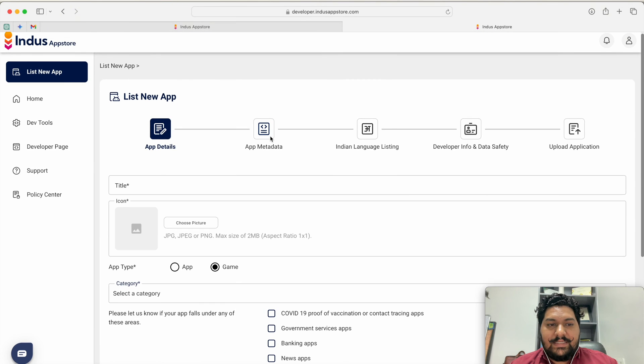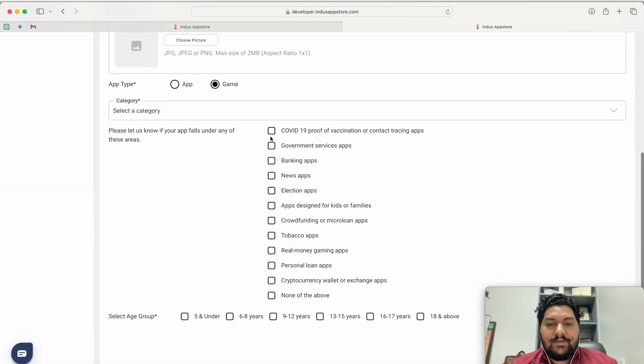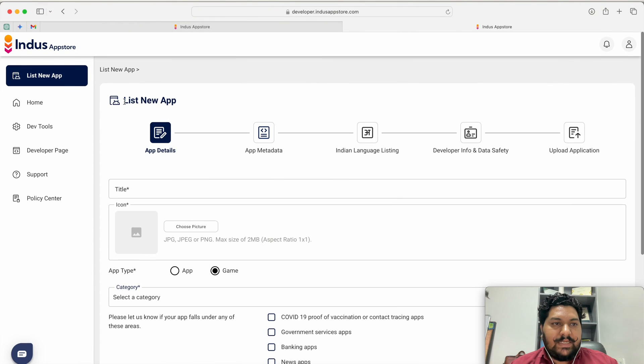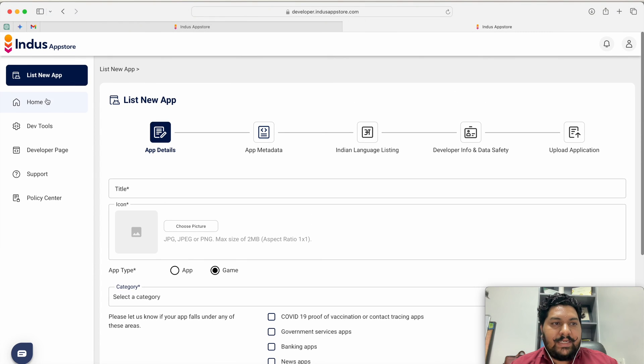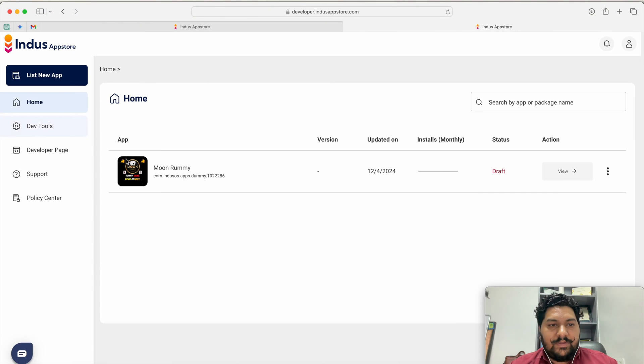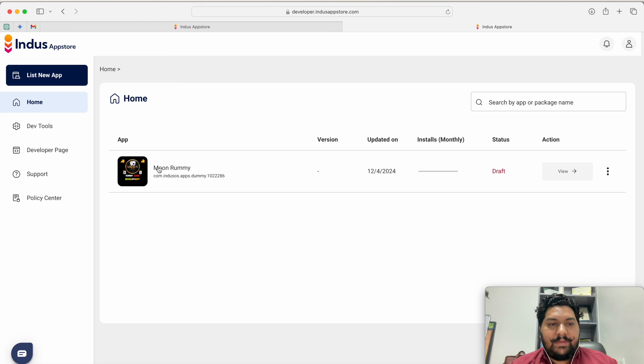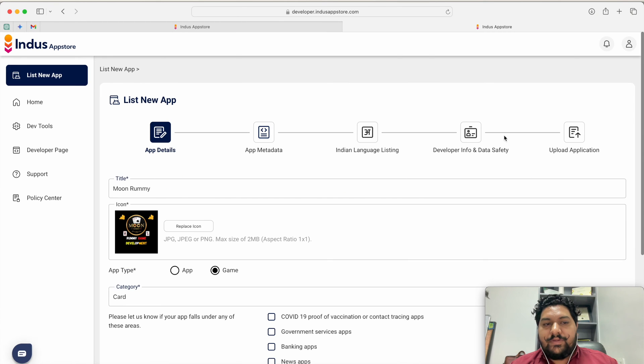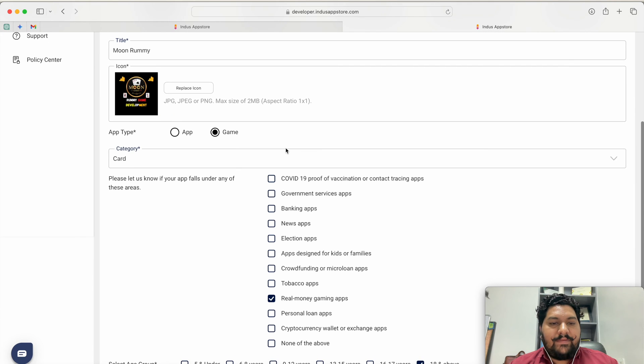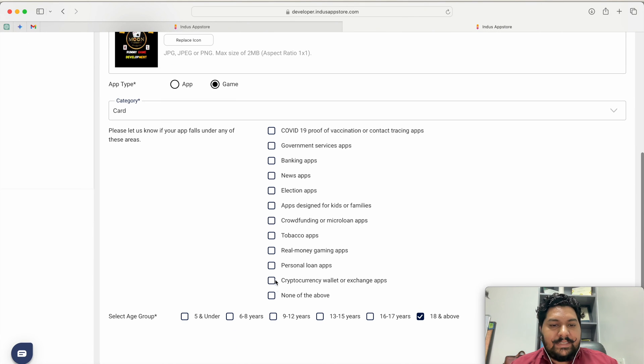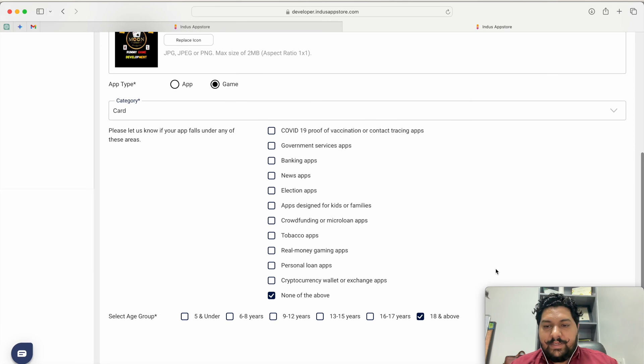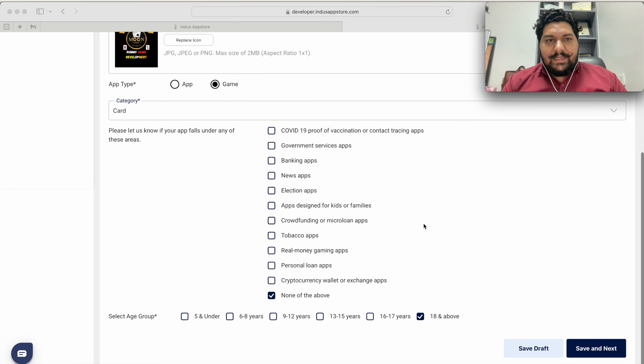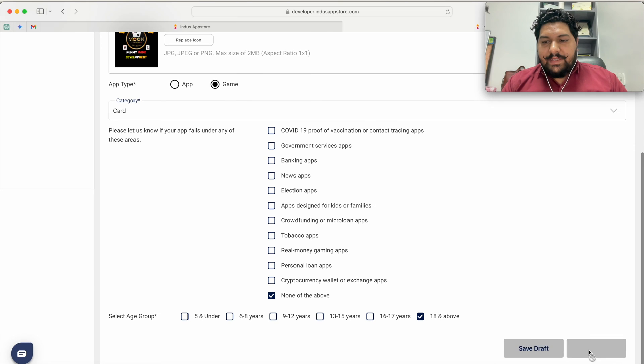Next step you have to give. I will just tell you I have already created one dummy application. Here I have created Monaramy application. Now I'll go to the edit. I have created this as a free game. So I have selected none of above. Now after that I select save and next.